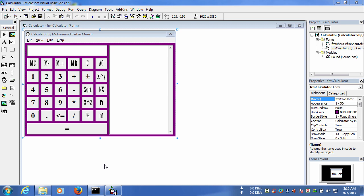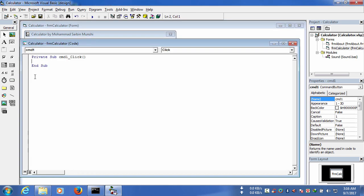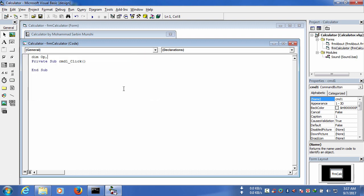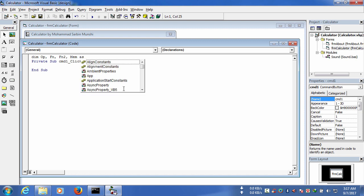Hi guys, in this third page I am going to show you all the hard codes of making the calculator. First I have to declare the variables, and for that I am writing: dim op, fn, fn2, mem as double.